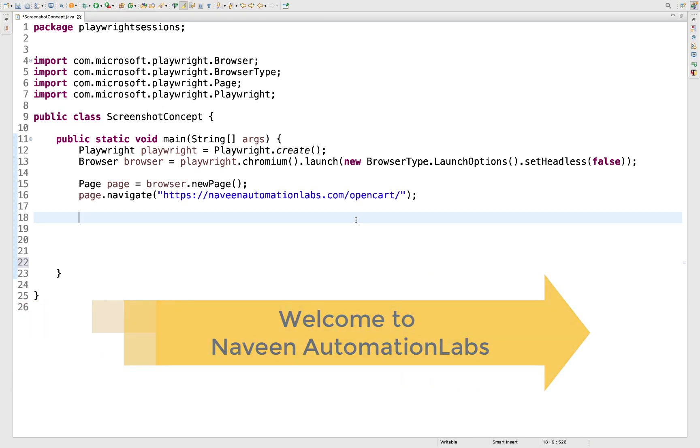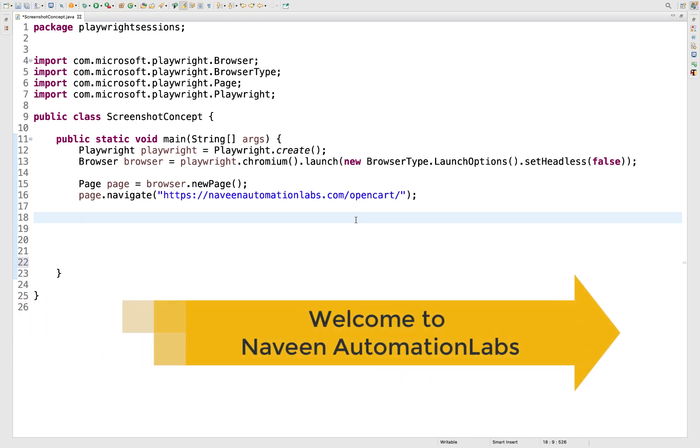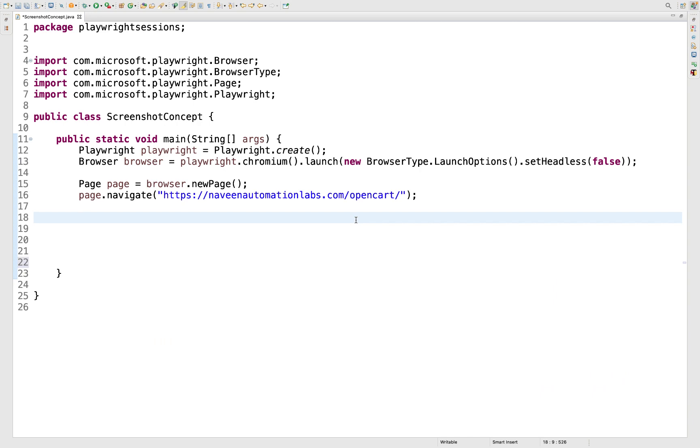Hey guys, this is Naveen here. Welcome back to Naveen Automation Labs. In today's Playwright video, we are going to talk about how to take screenshots.